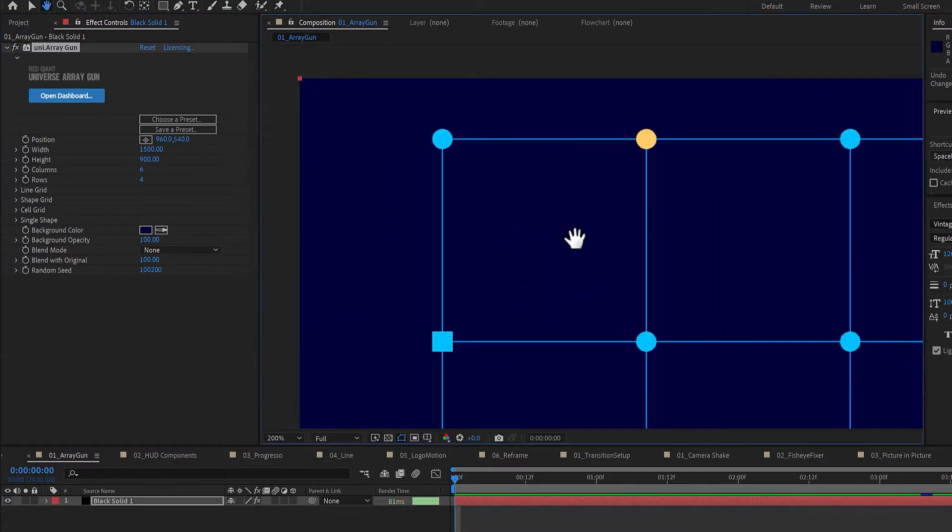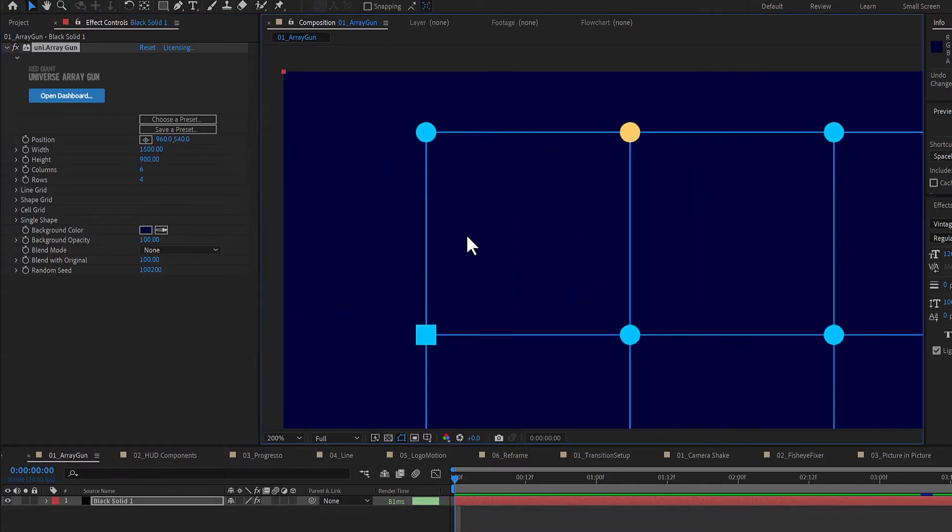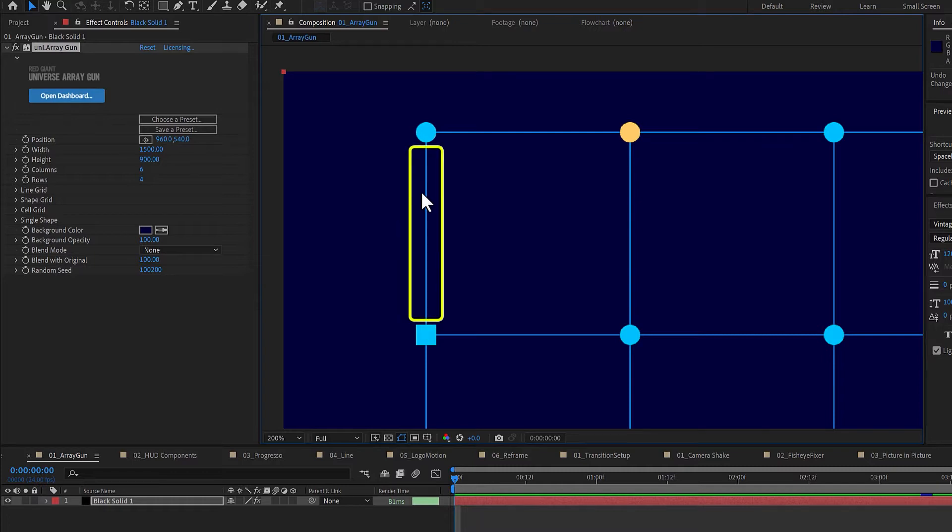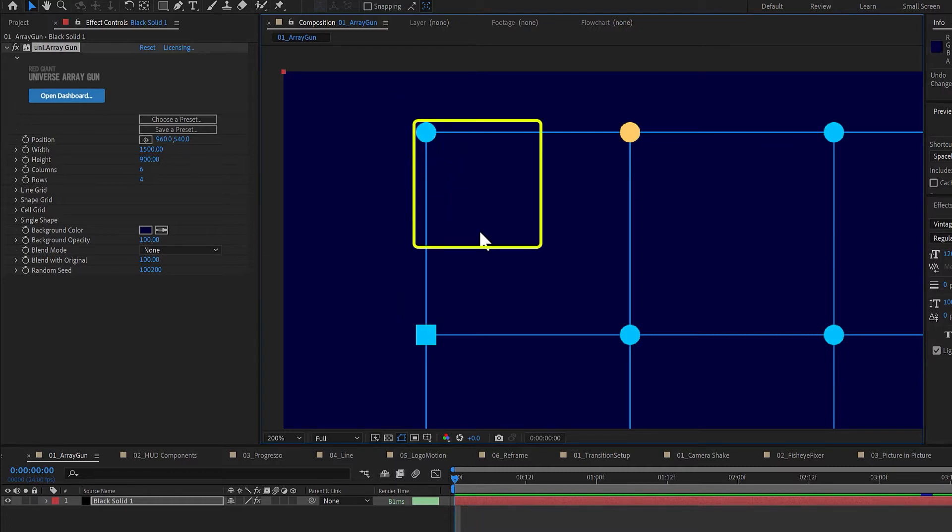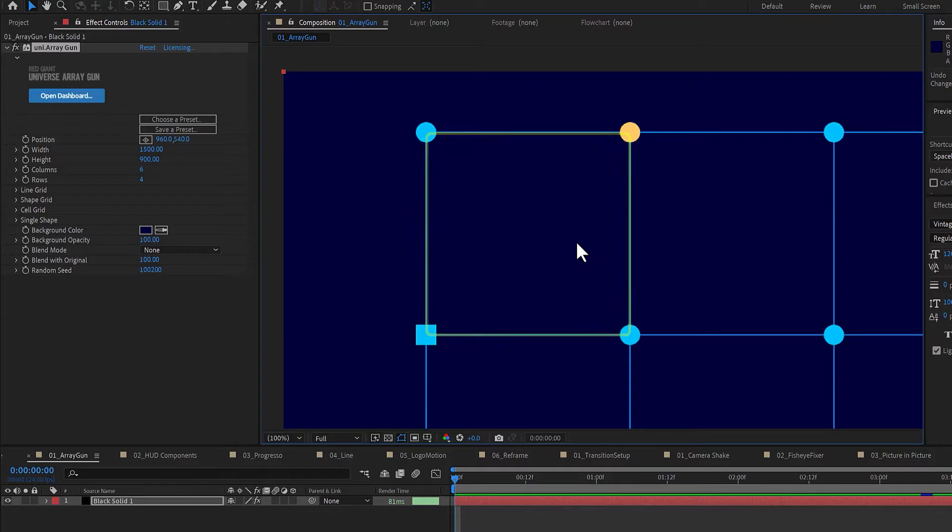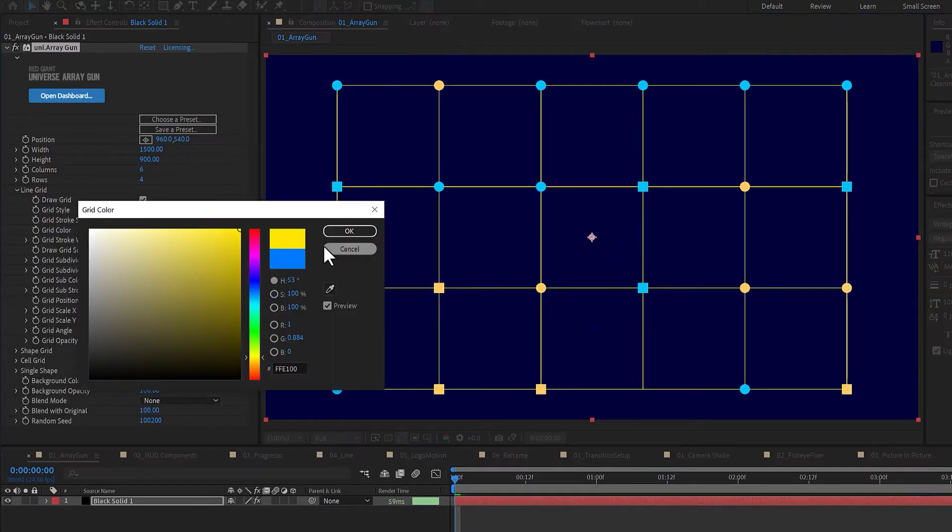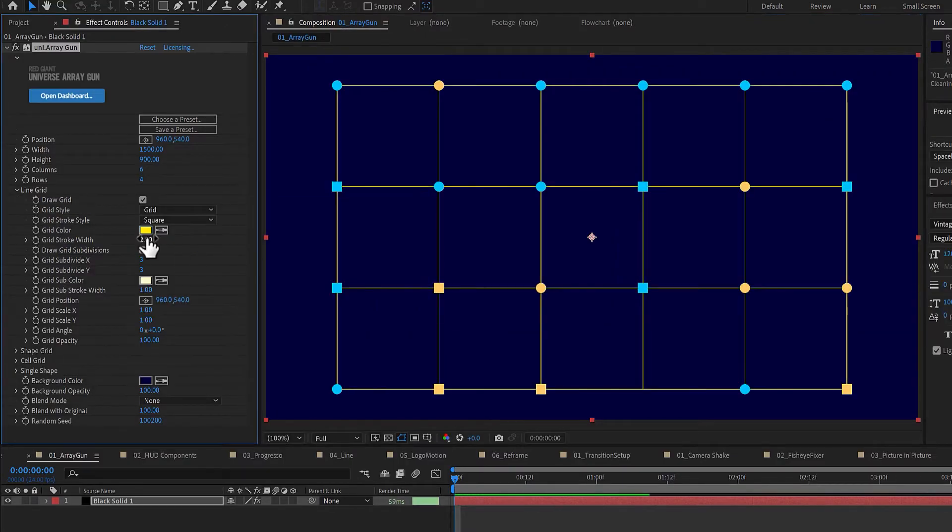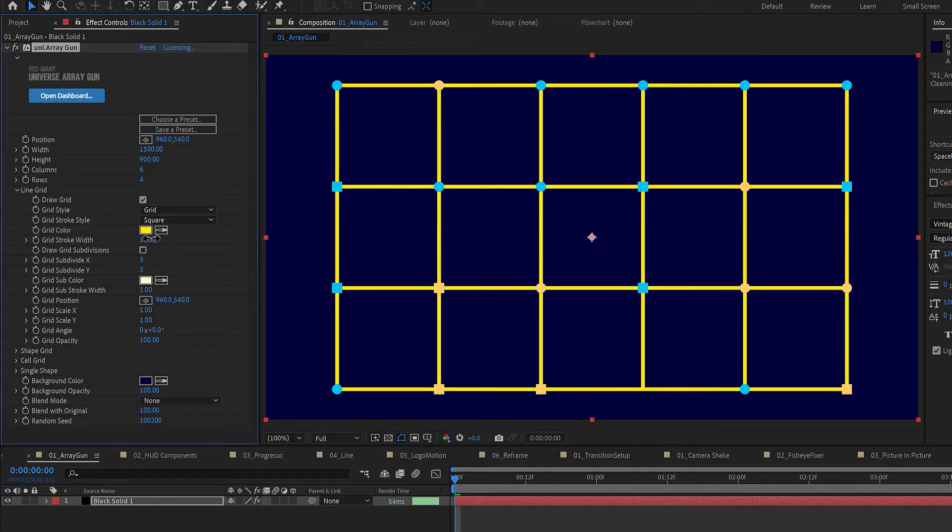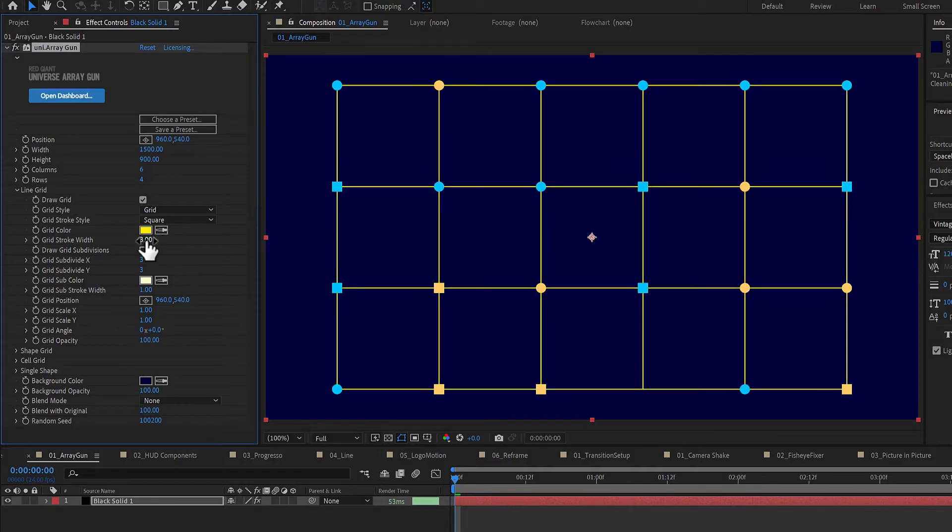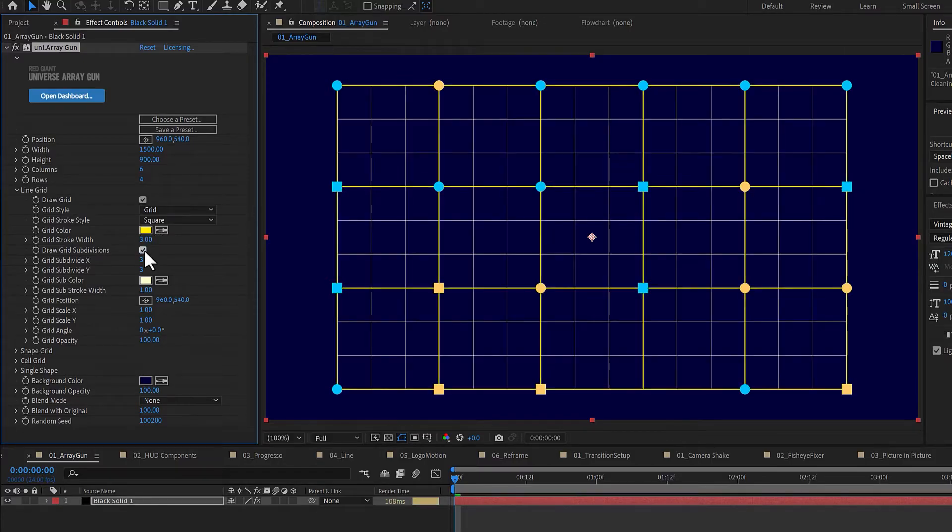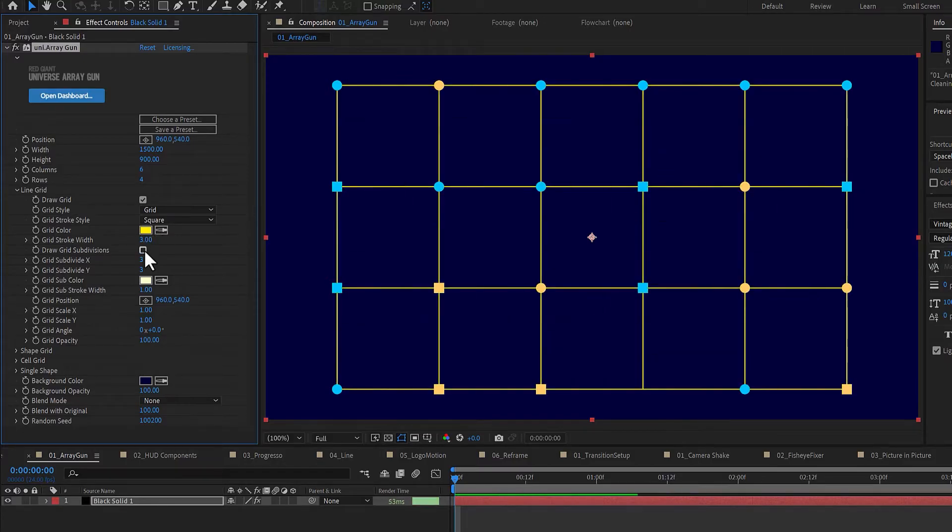There are three parts of each array: the lines, the shapes, and the cells. Under LineGrid, you can enable a grid or lines that connect your array points, and adjust their color and width. You can also add subdivisions to these grid lines for more detail.